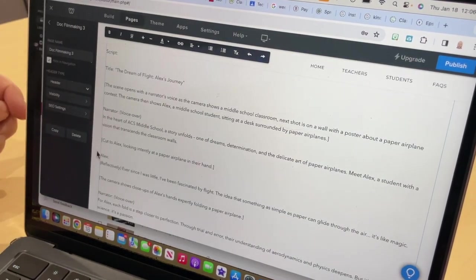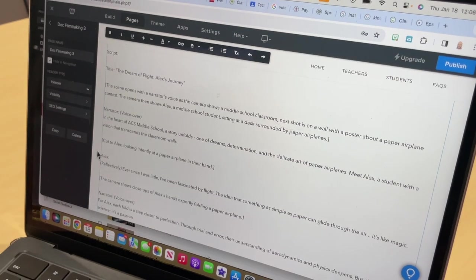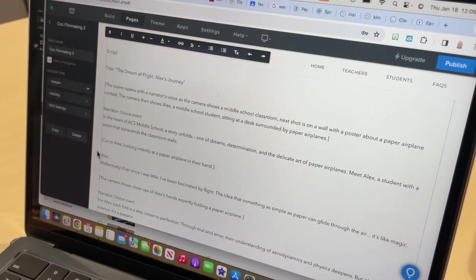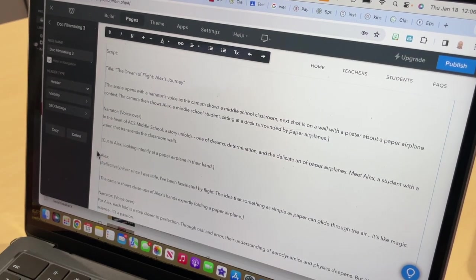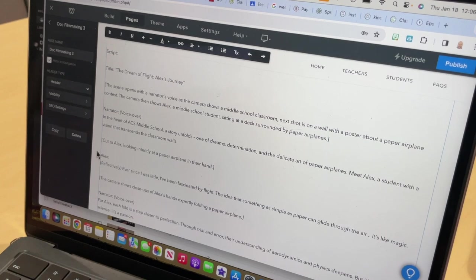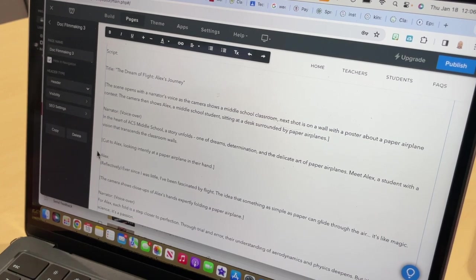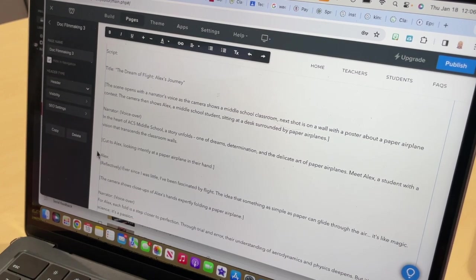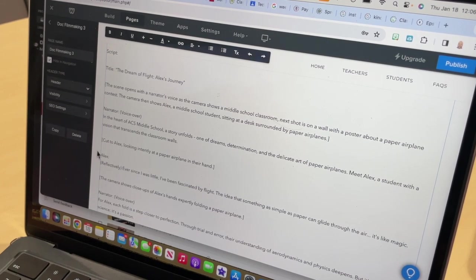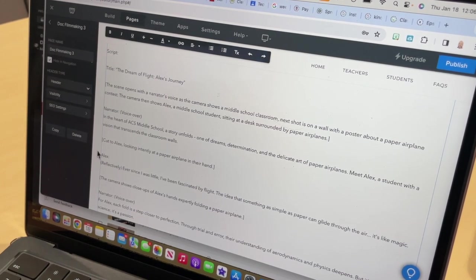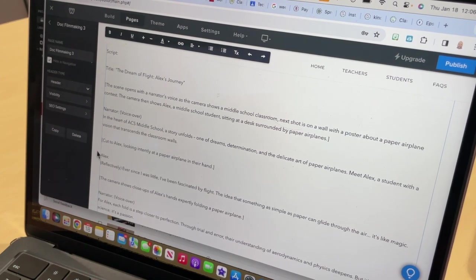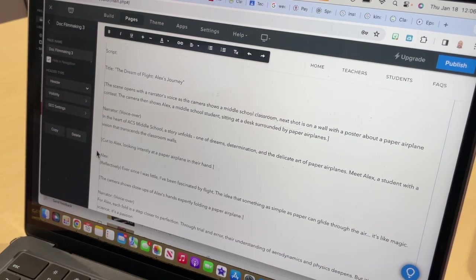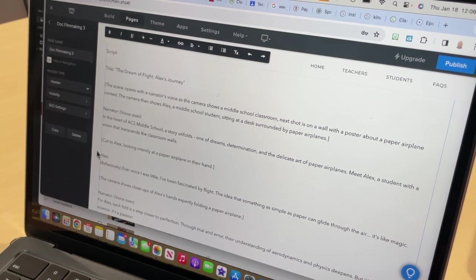It says: In the heart of ACS middle school, a story unfolds, one of dreams, determination, and the delicate art of paper airplanes. Meet Alex, a student with a vision that transcends the classroom walls.